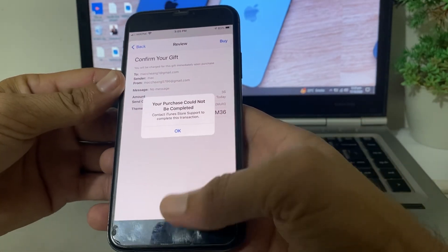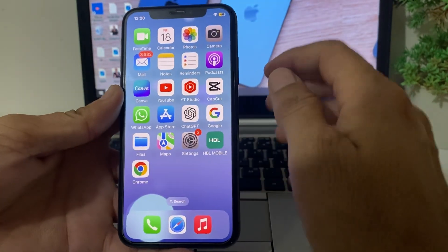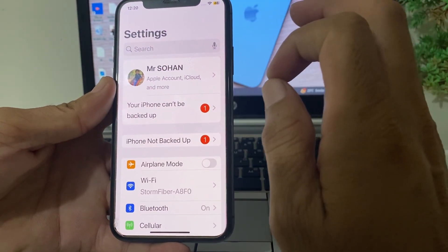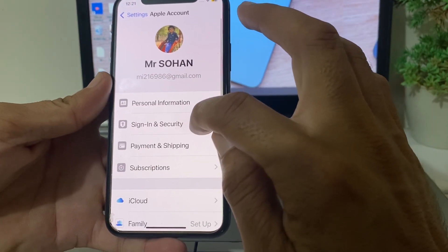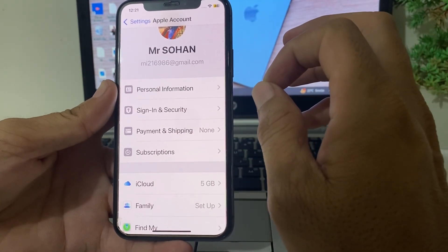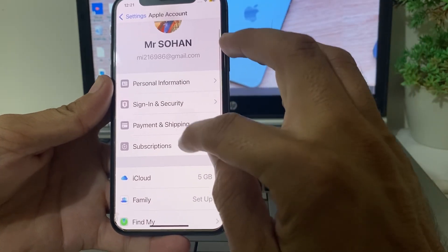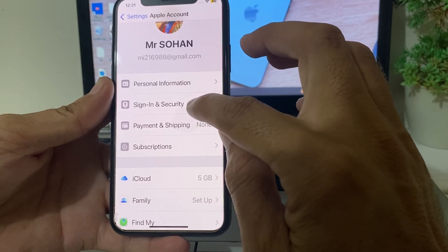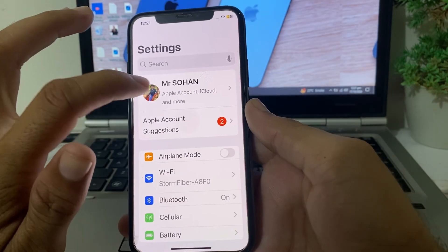Let's get started. First, close this tab, then open Settings on your iPhone. Go to your Apple ID profile, then tap Payment and Shipping, and make sure you have entered the correct payment method. If you have entered an incorrect payment method, remove the old payment method and re-enter it again, then check if the problem is fixed.